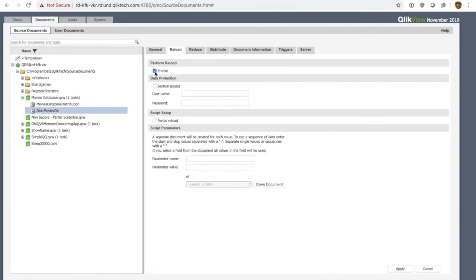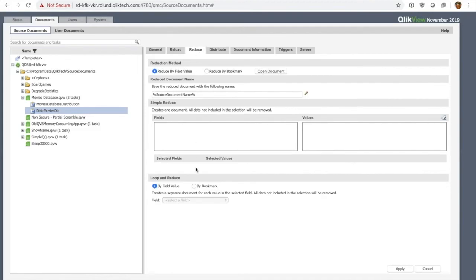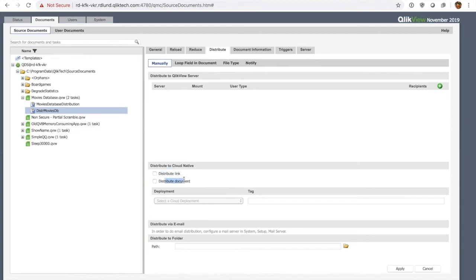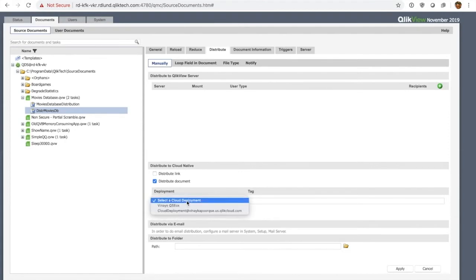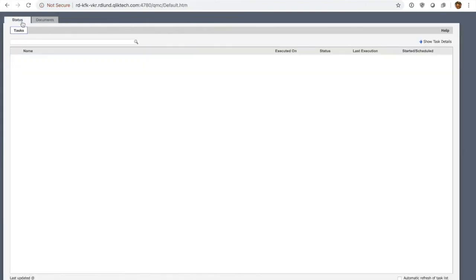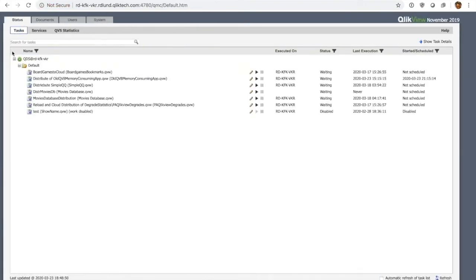There's a few things I can do now. Obviously I can set up reloads in this task. I'm going to disable them because I already have a reload task. I really want to go over to the distributed section, and here I have a couple of options. Distribute link, which I can do if I want to, or I can distribute the document. This is new, so I click on that. In this dropdown I select the cloud deployment. I just added this deployment a few minutes ago. I select that and I hit apply. That's really it, that's the minimum configuration that's required for this task to actually distribute this QVW file from on-prem over to the server.